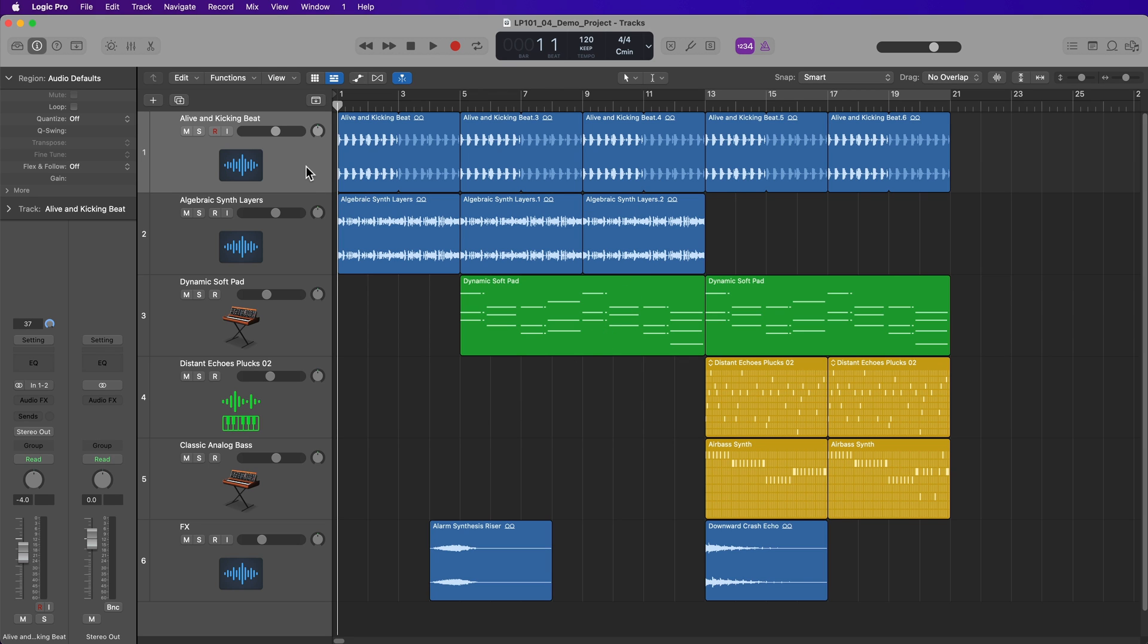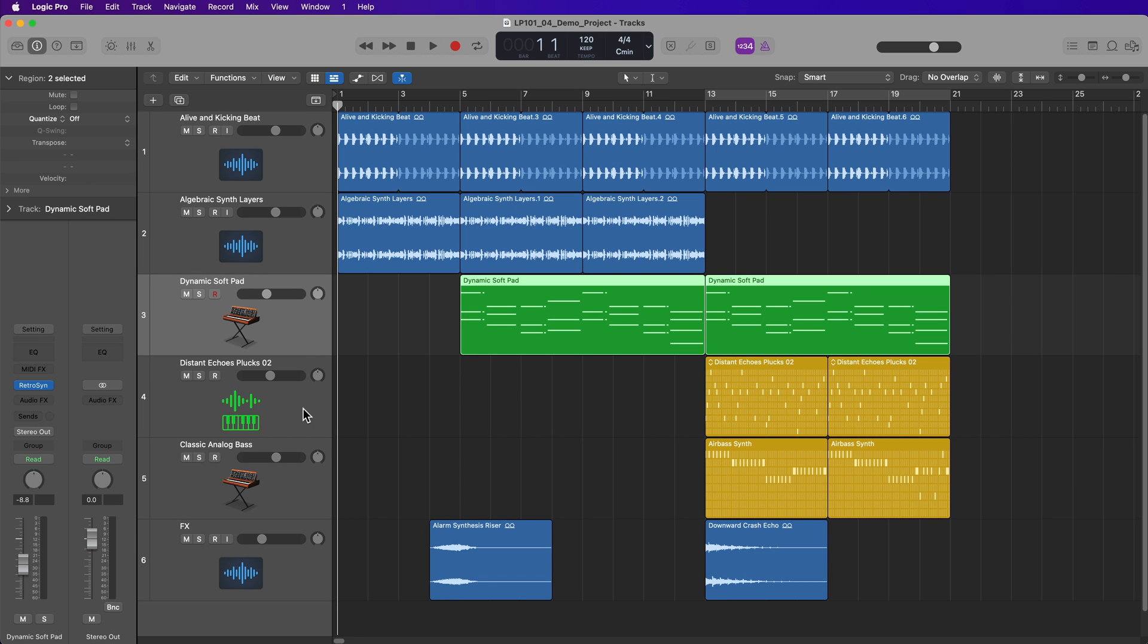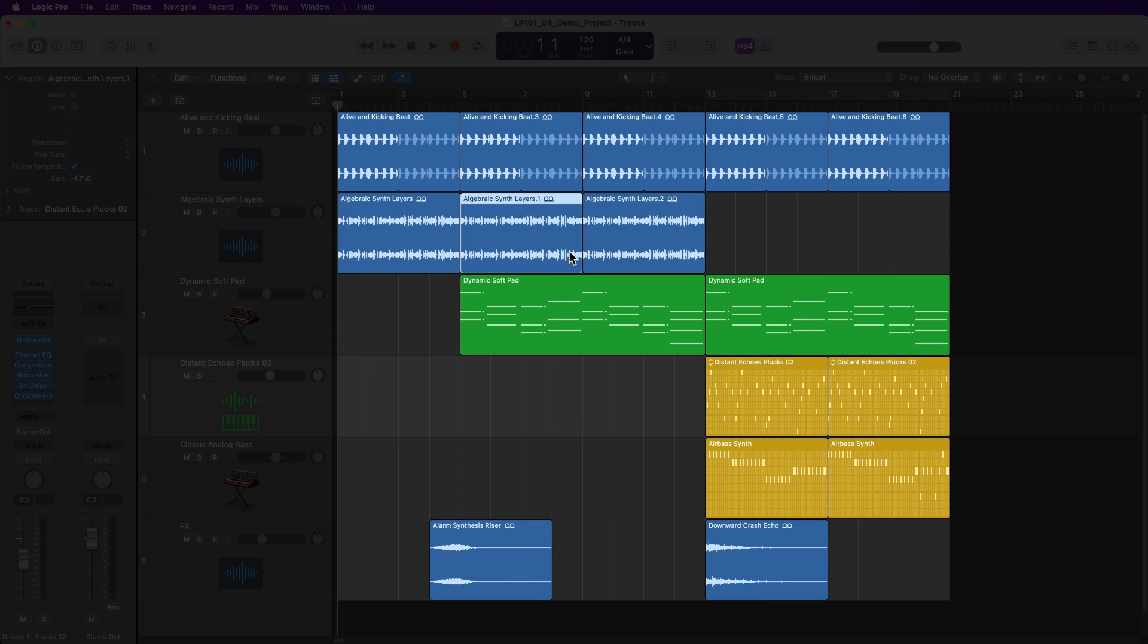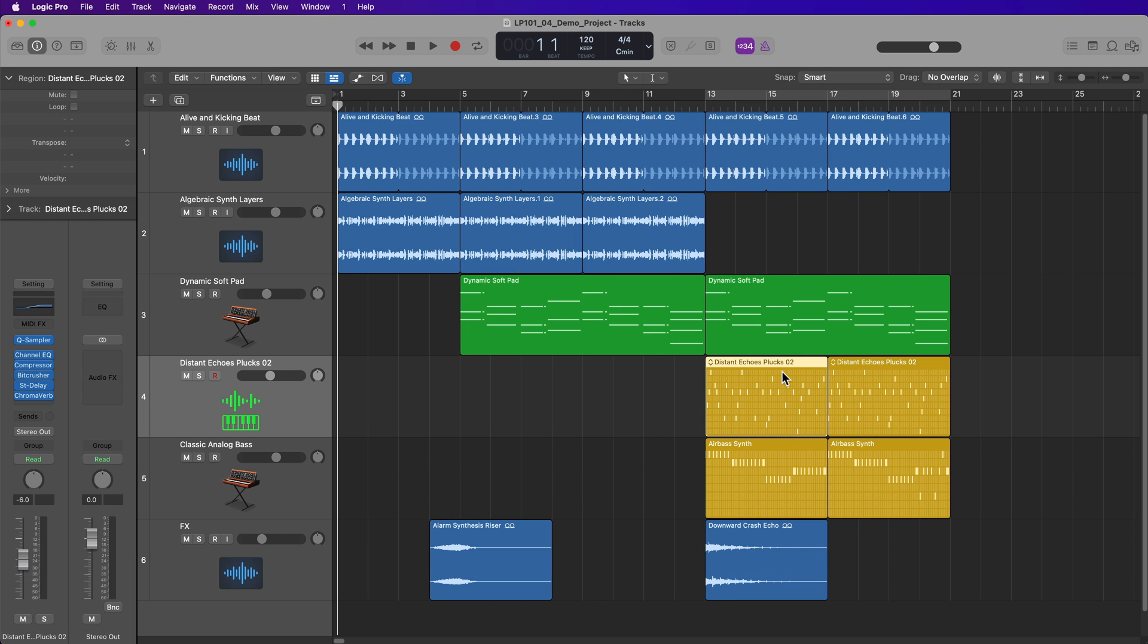On the left side of the tracks area, you have your tracks and track headers. And on these tracks, you'll see different regions. These blue ones are audio regions, the green ones are MIDI regions, and these yellow ones are pattern regions that are used with the step sequencer.